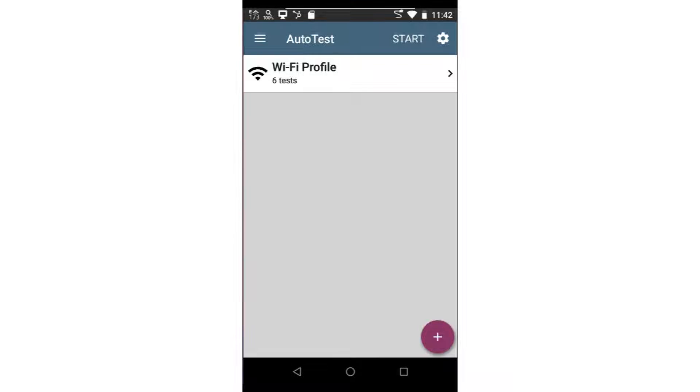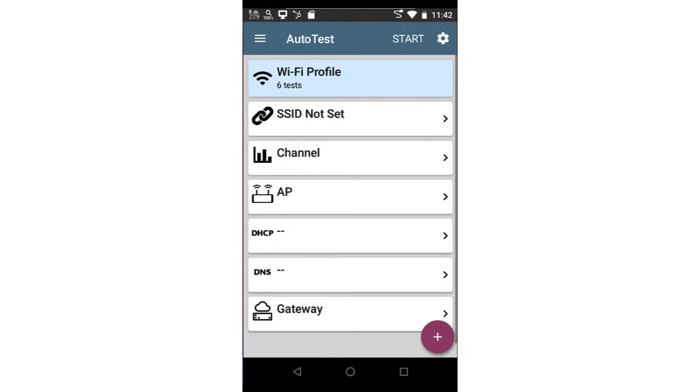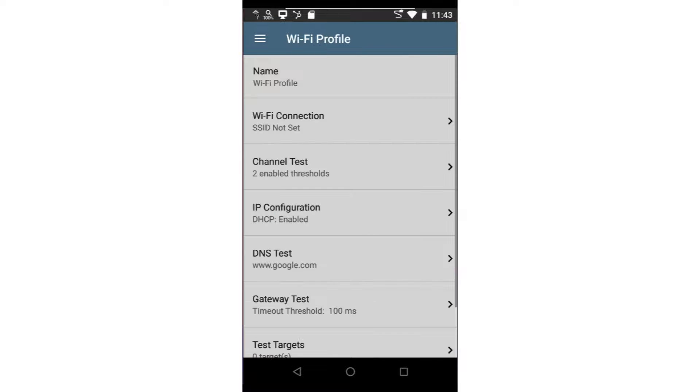To configure the Wi-Fi autotest, I'll tap on the test. Next, I'll tap on the settings icon in the upper right corner of the screen.